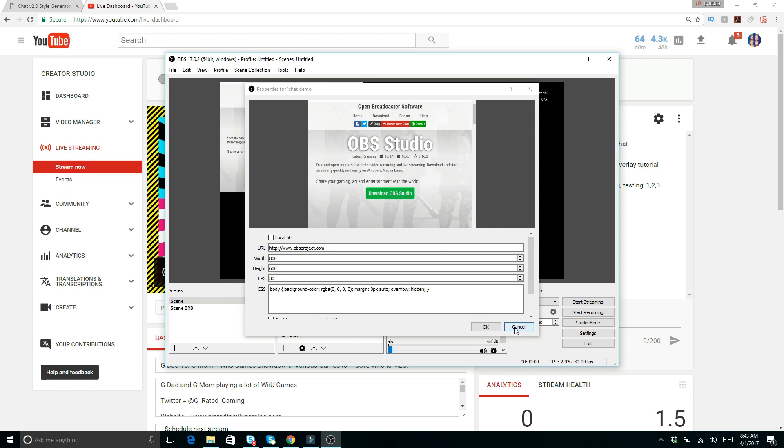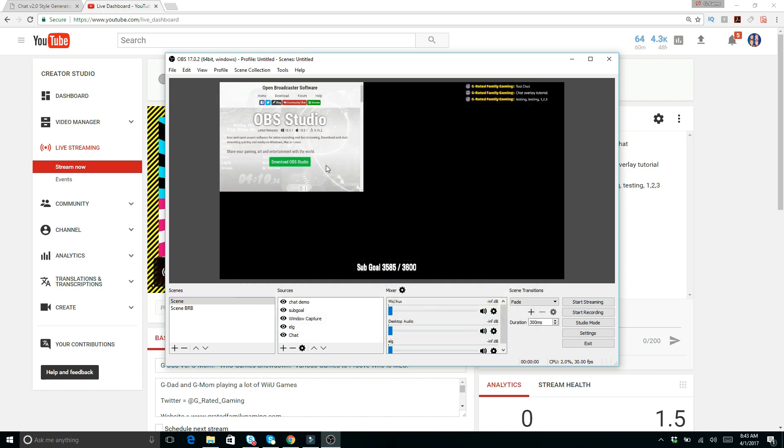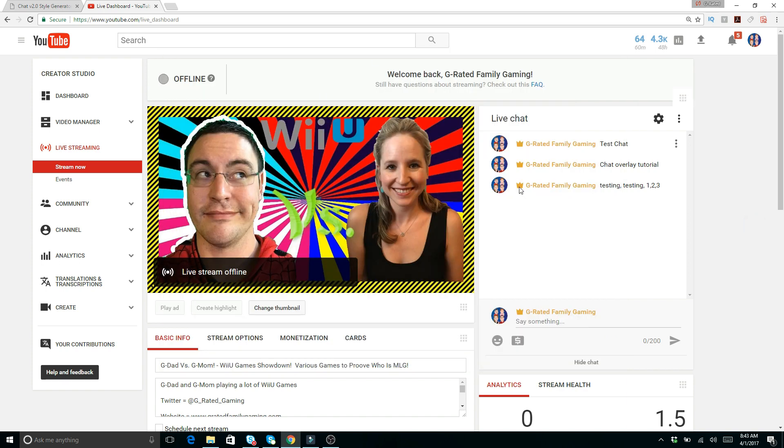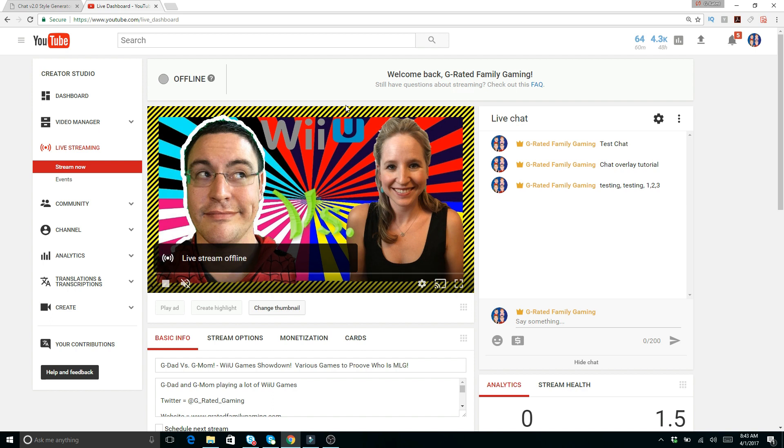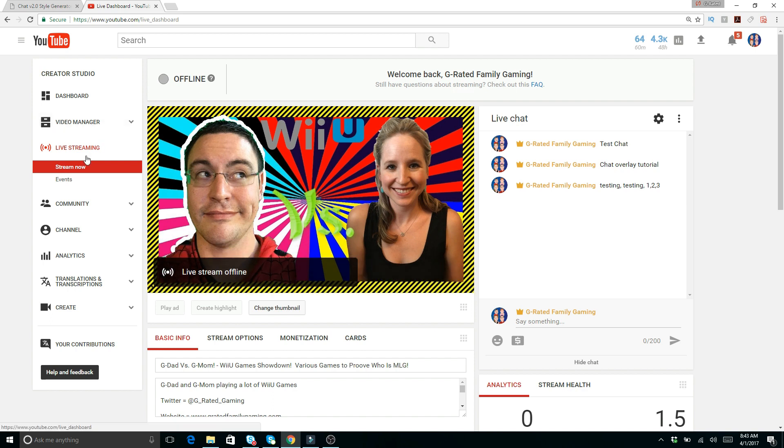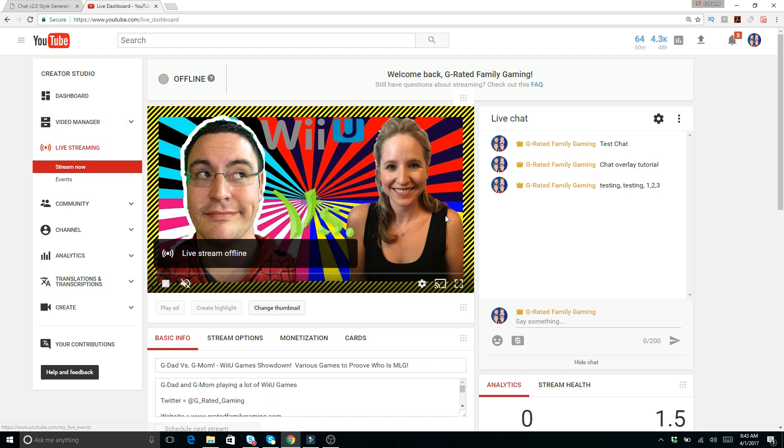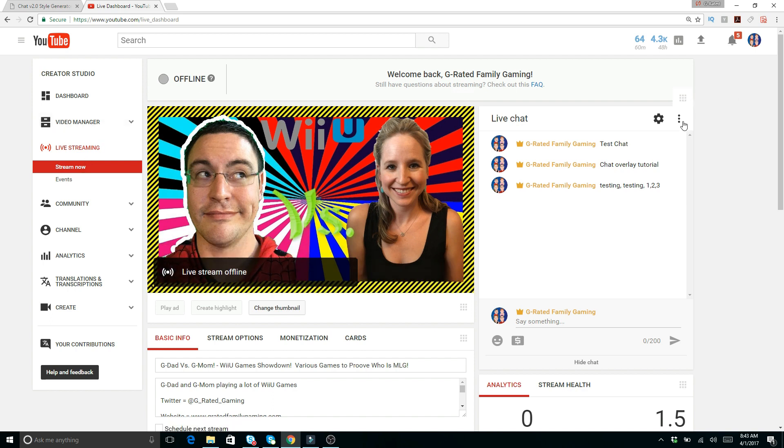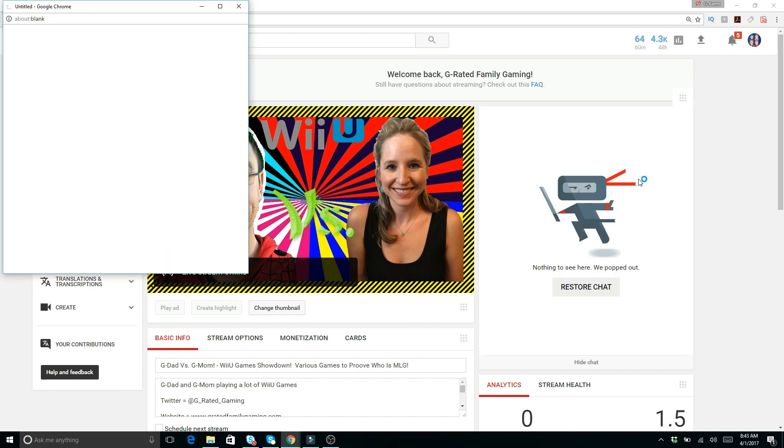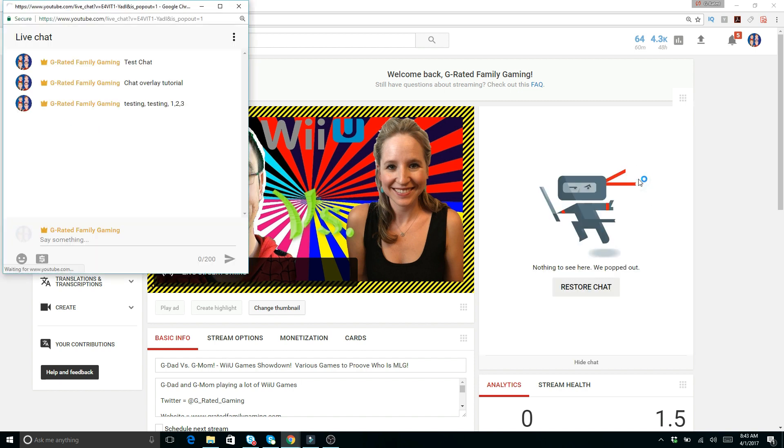That's all you have right there. So what you want to do for this is first go to your YouTube chat interface and live streaming. Go to stream now where you can see the live chat. What you want to do is click on these three buttons and then go to pop out chat. That will pop out the chat, and then you want to copy this link right here.